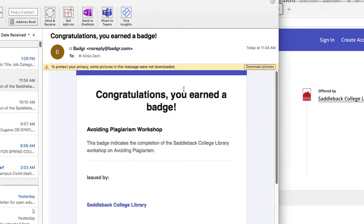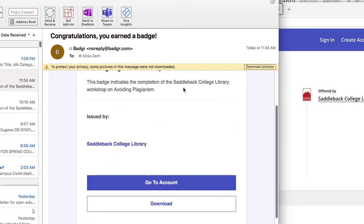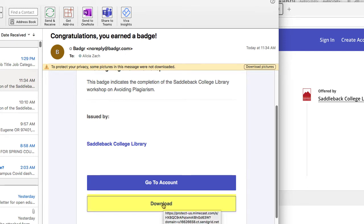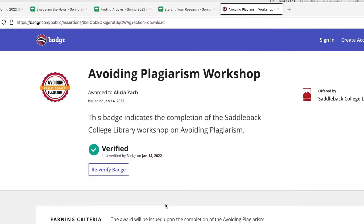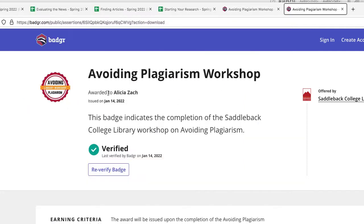Here is the body of the email and it gives me two options. I can click here to go to my account, or I can click on download. We are going to click on download. Here is the information for the badge that I earned — you can see my name, you can see the date, and you can see the name of the library workshop.